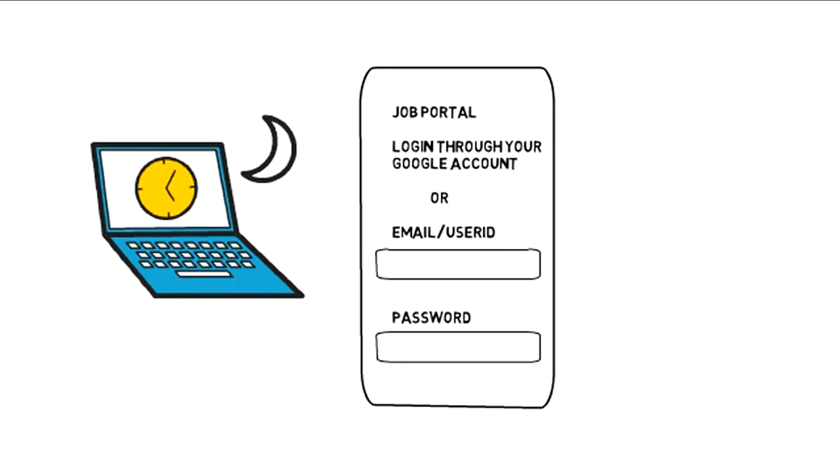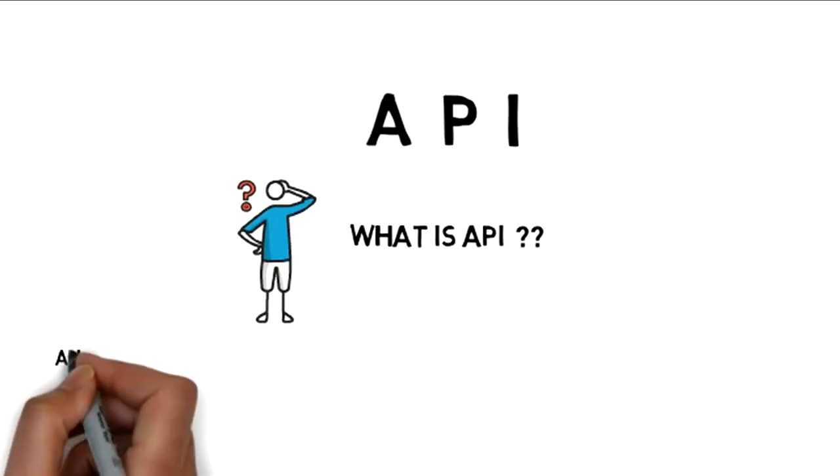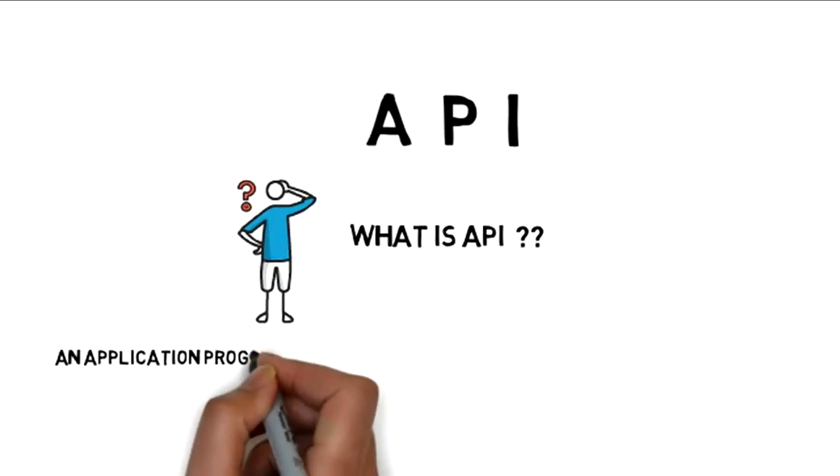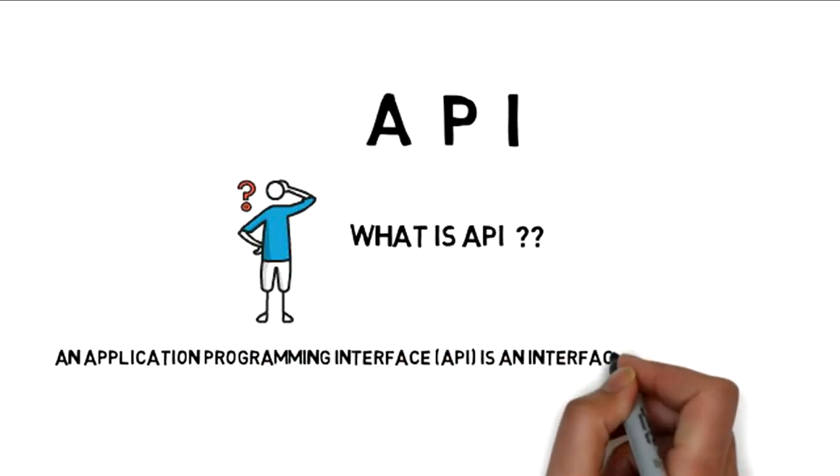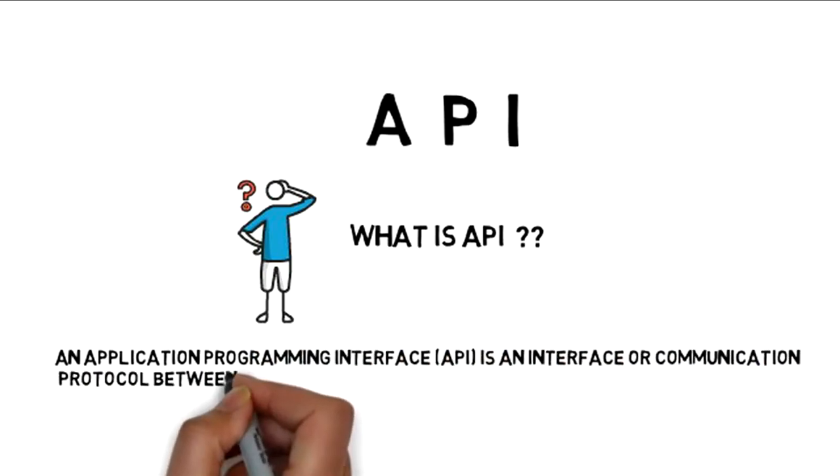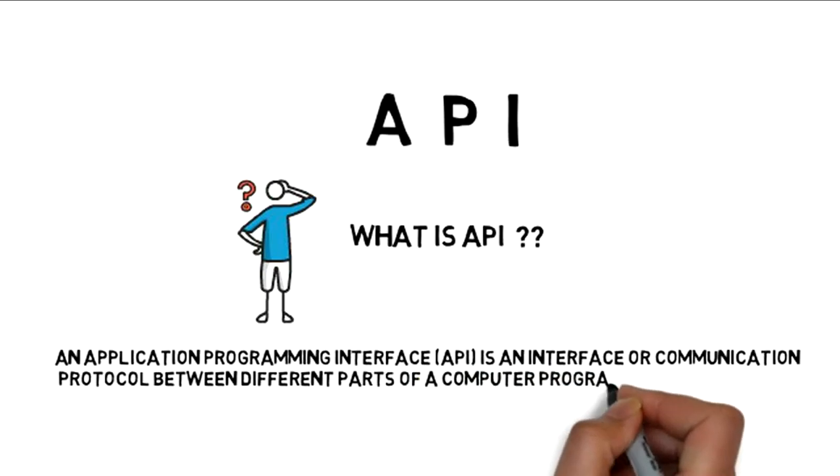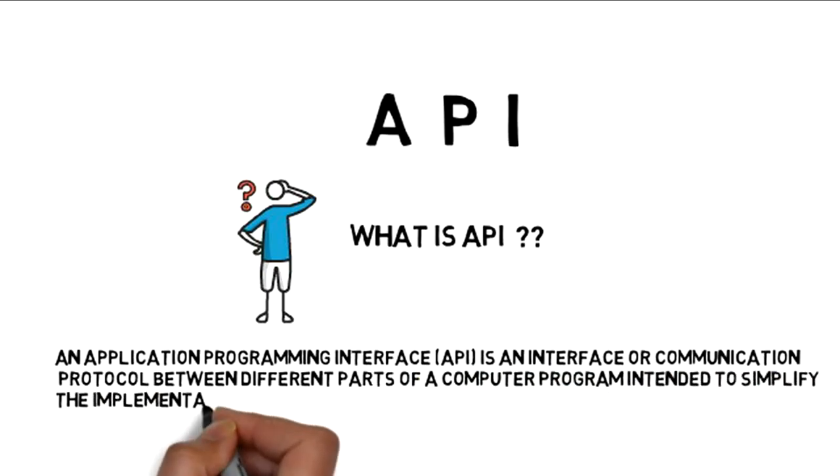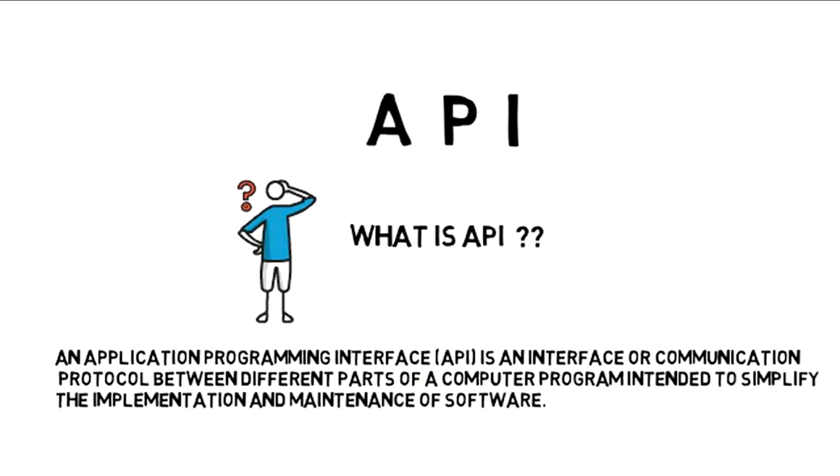Okay, now let's have a look at its definition. API is an interface or communication protocol between two different parts of a computer program intended to simplify the implementation and maintenance of software.